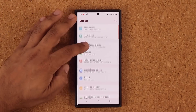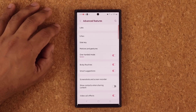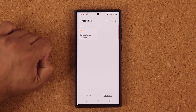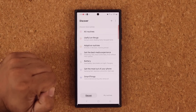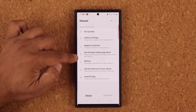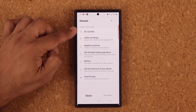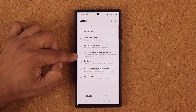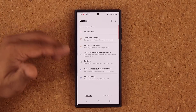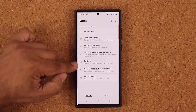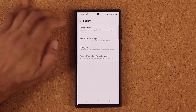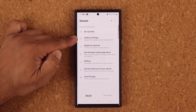If you go into Advanced Features and into Bixby Routines, under Discover the whole thing has been revamped and made much cleaner. Previously it looked a little different — this is much cleaner and better organized. For example, battery-related settings that pertain to Bixby Routines are grouped under here. Lots of useful stuff.